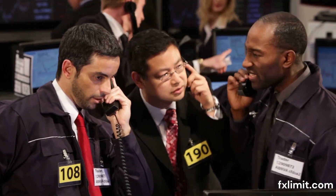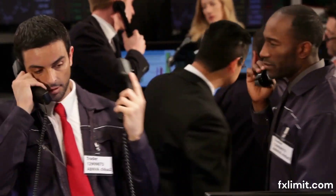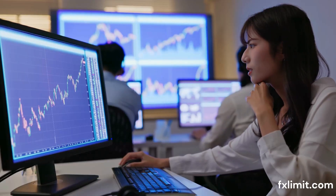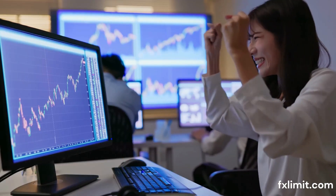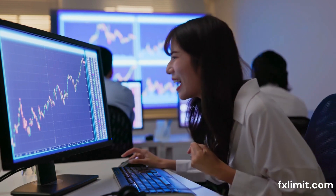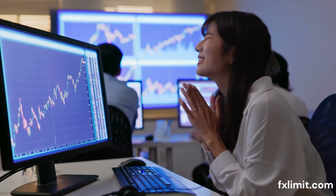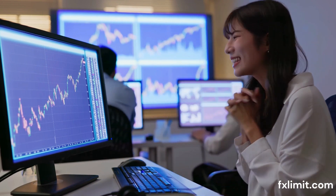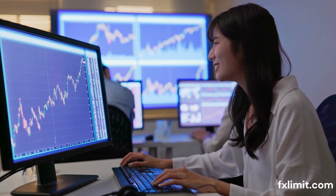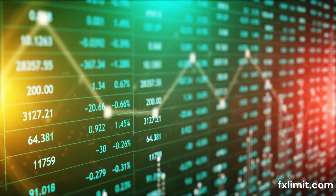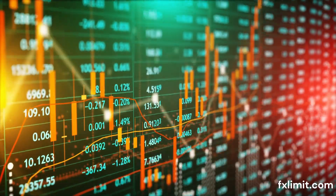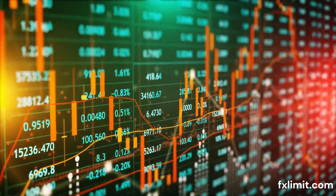Let's start by understanding the strong bond between commodities and currencies. Commodities like oil, gold, and agricultural products are significant exports for many countries. When the prices of these commodities rise, the exporting country's economy often receives a boost, leading to a stronger currency. Conversely, a drop in commodity prices can weaken the currency.